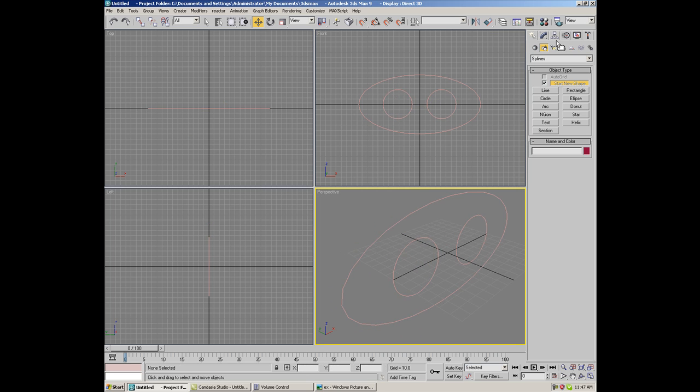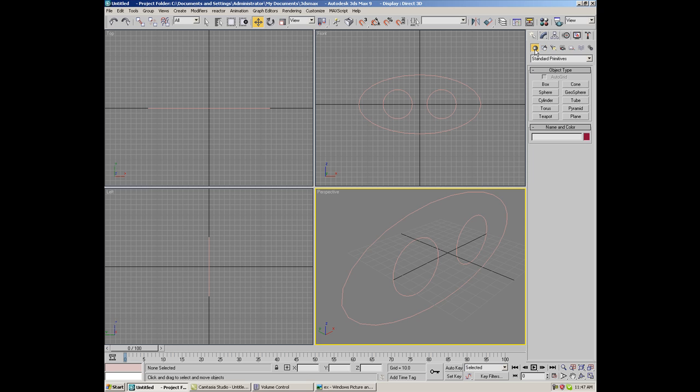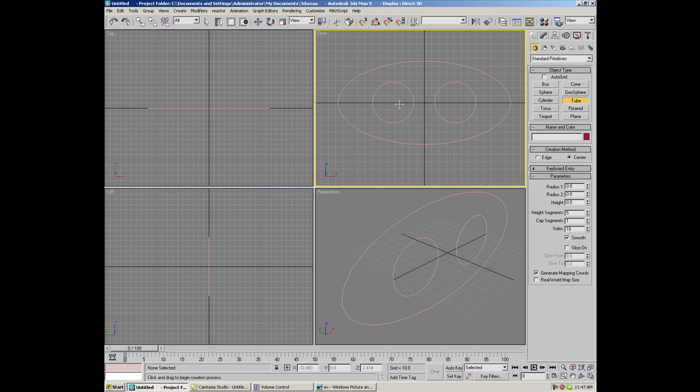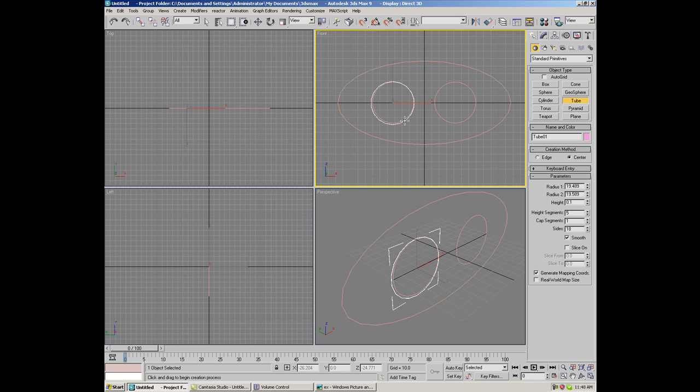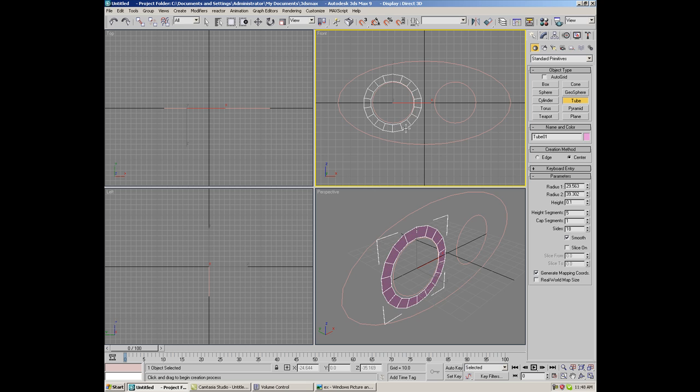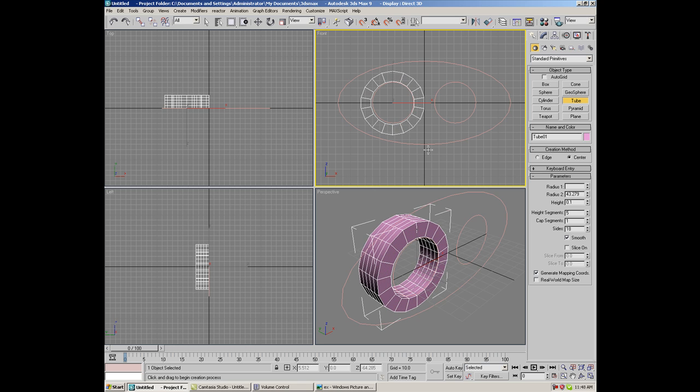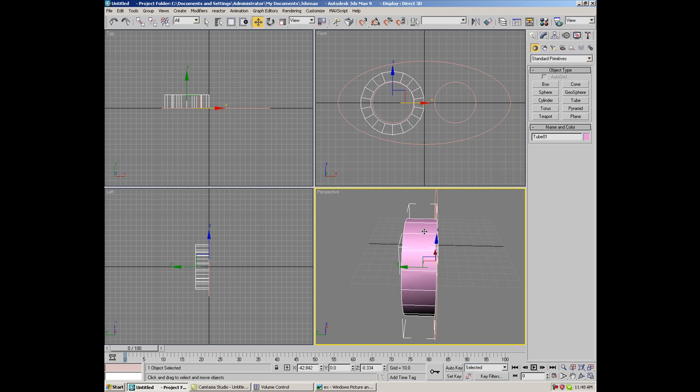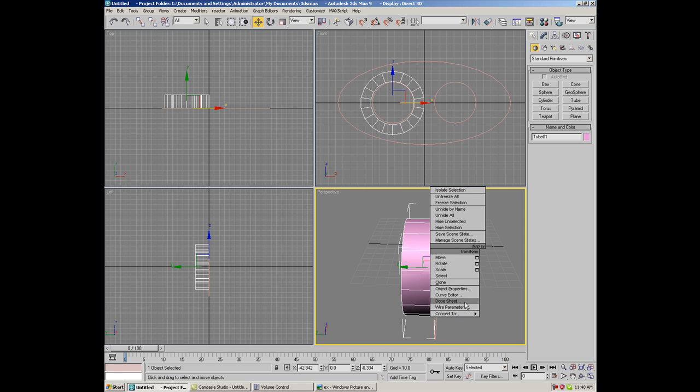Now, go to the create on the standard primitives and just create a simple tube. Let's try to go in the middle and just create a tube about that big and about that wide. There we go. And for height doesn't matter. Just kick the height segments to one. Right click. Convert to editable poly.